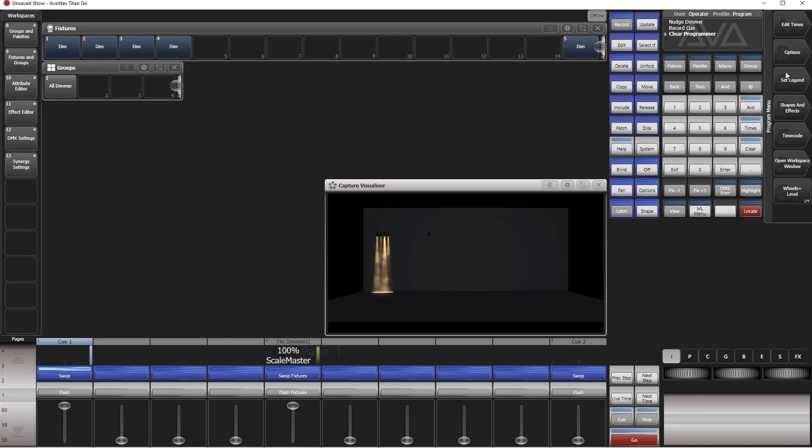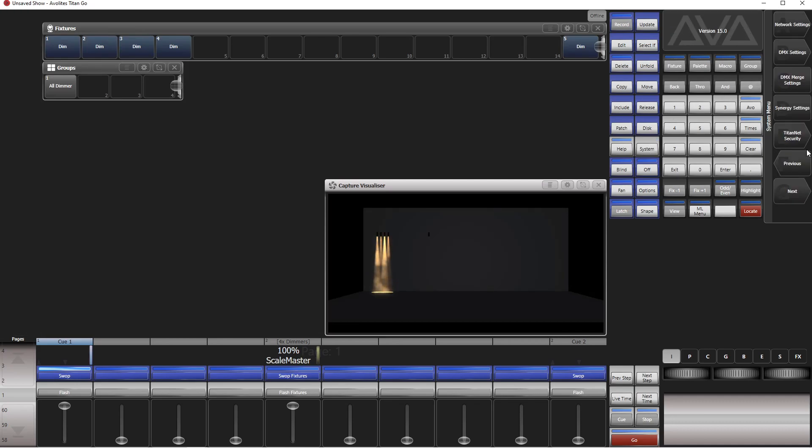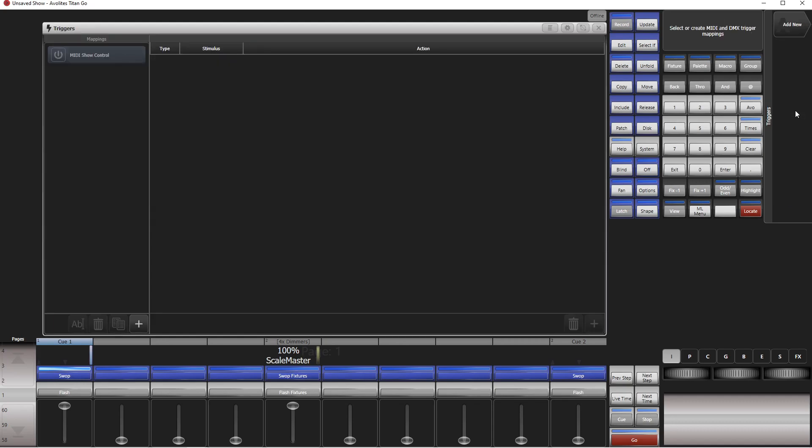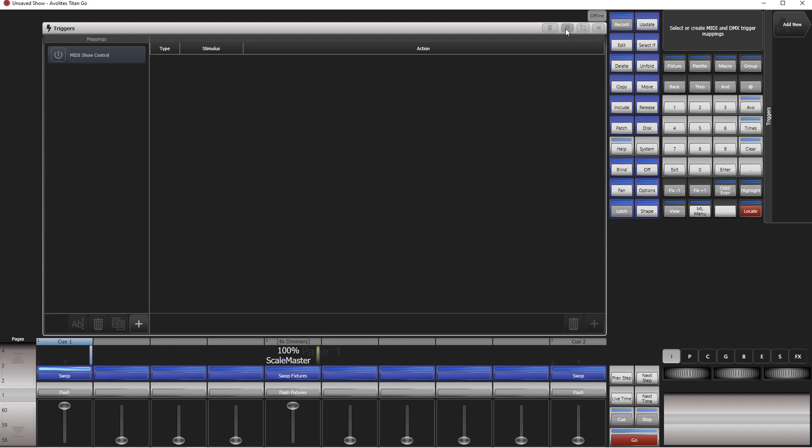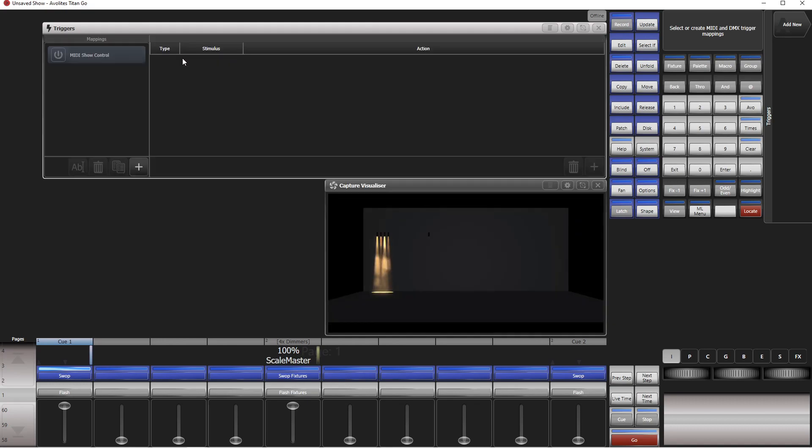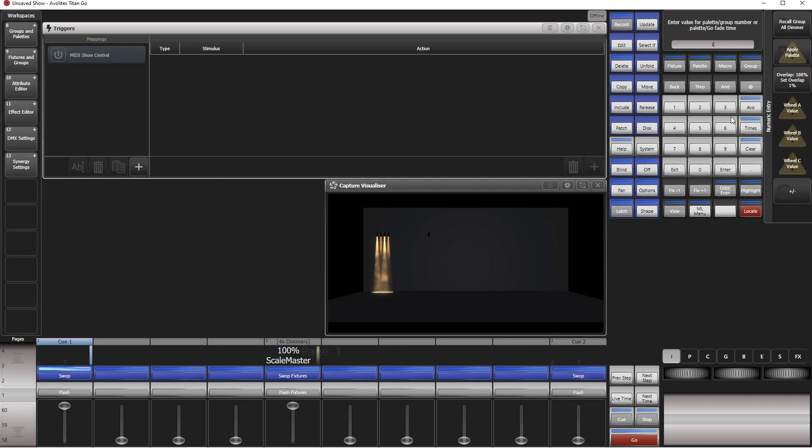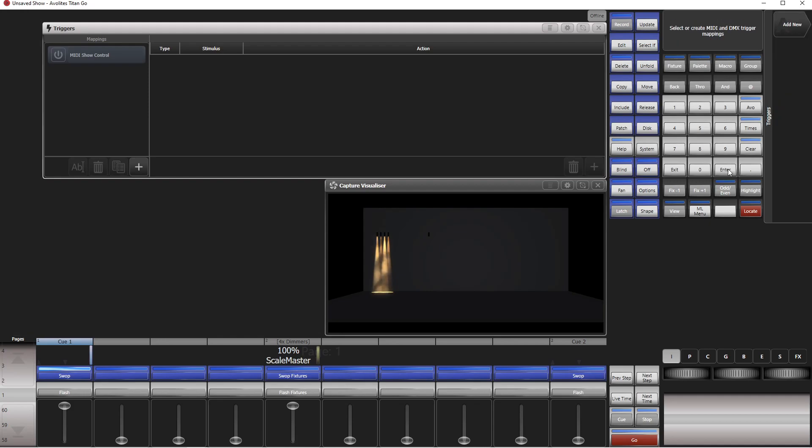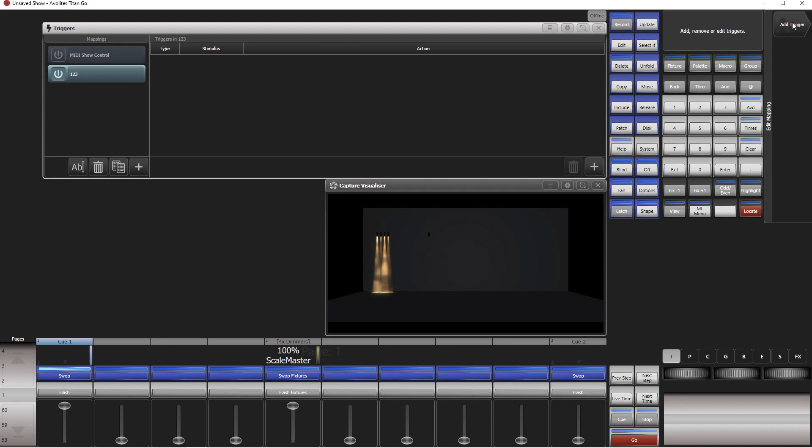Next thing is we go to triggers. System, next, triggers. We can make this window smaller like so, so that we see what's going on there. We add a new trigger mapping 1, 2, 3, and now we add a new trigger.